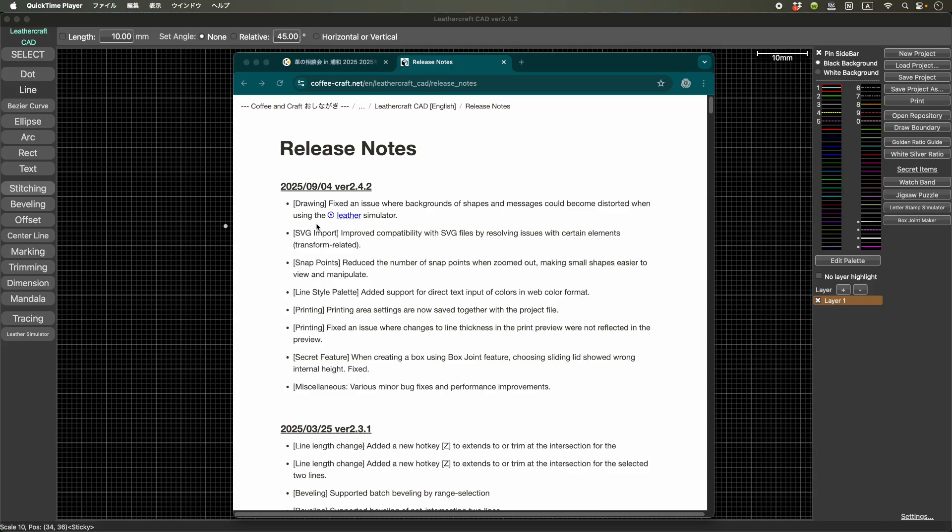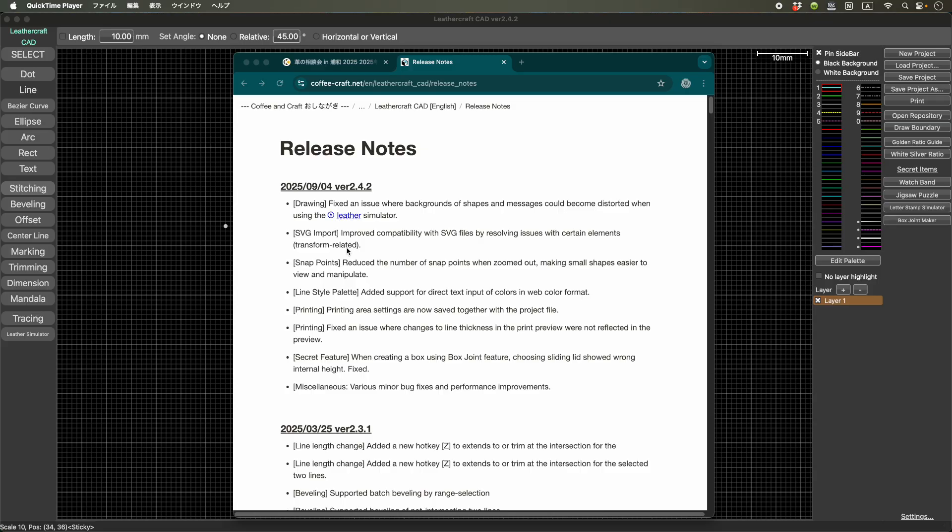And then this is a bit important: SVG import. A lot of people reported that some of the SVGs could not be imported to Laddercraft Cad. And then I figured out that transform related issue, some of the software export including transform feature in SVG and then Laddercraft Cad couldn't handle it. So with this fix, I think most of the SVG files that could not be imported should now be able to be imported.